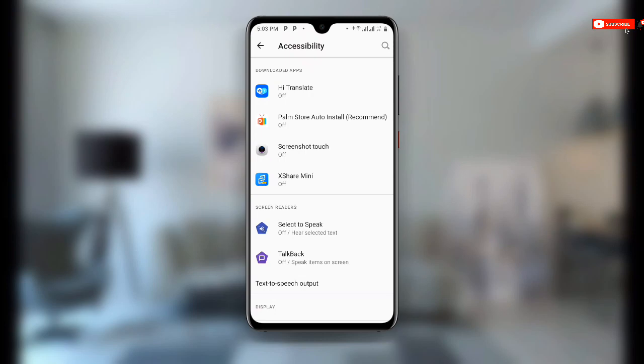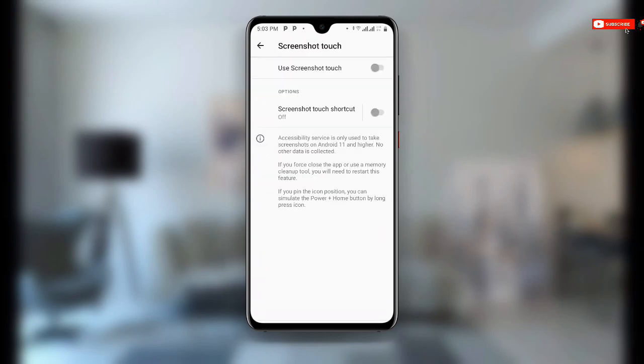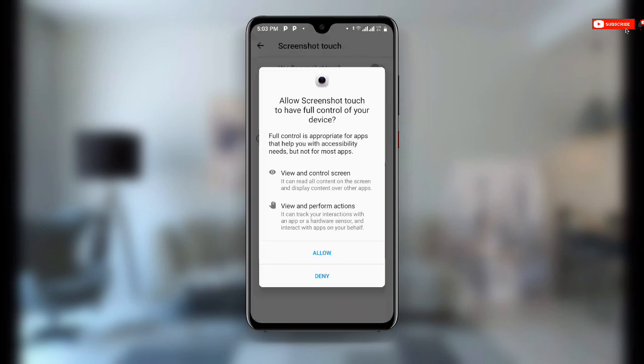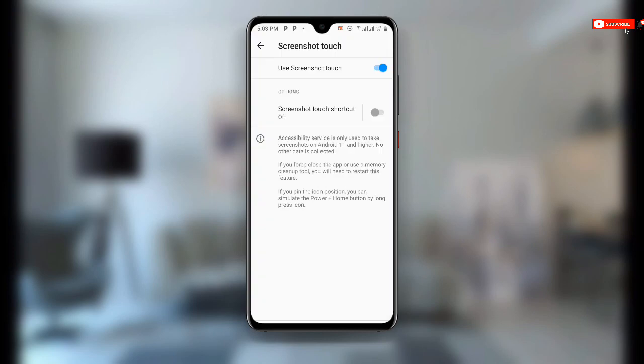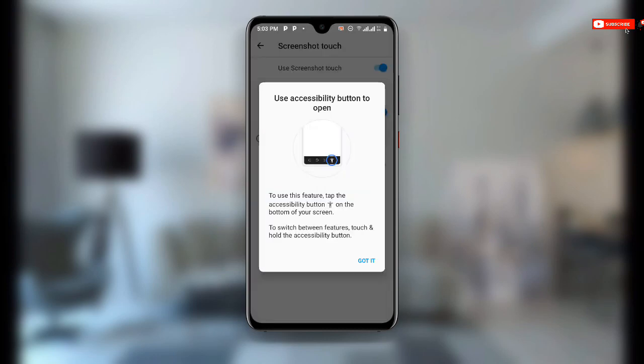Then you open this application over here. You have to allow the accessibility. You can see Use Screenshot Touch. So you have to allow the permissions over here, allow all the permissions, and click on Got It.